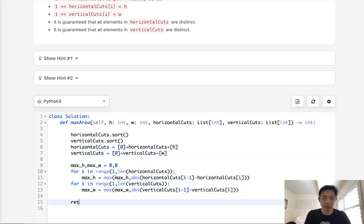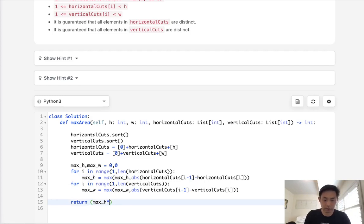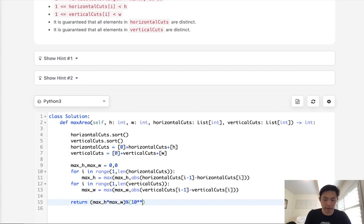Finally, just return the product of these two. But remember, this can be huge. So we are going to do a modulo 10 to the 9th power plus 7.